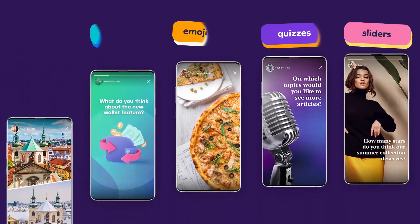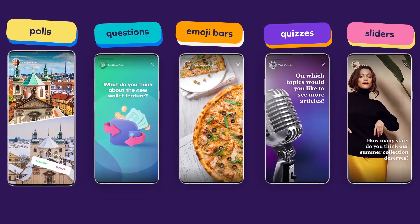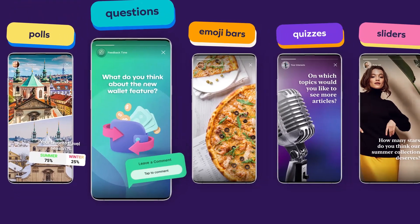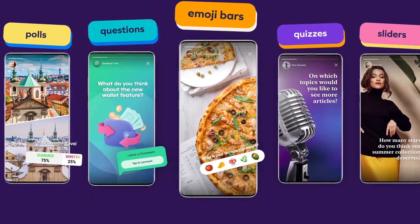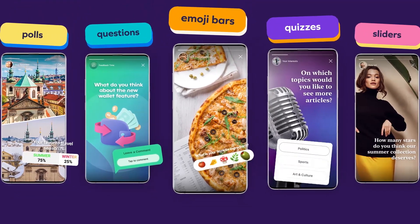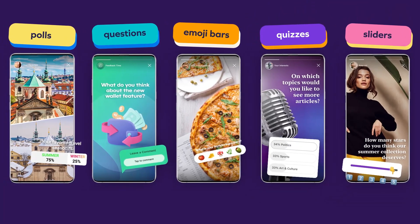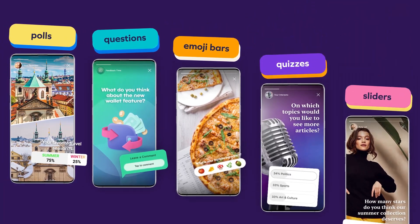Collect zero-party data with interactive stickers to enrich your audience segmentation. Strengthen your relationship with your audience at each step of the user journey.